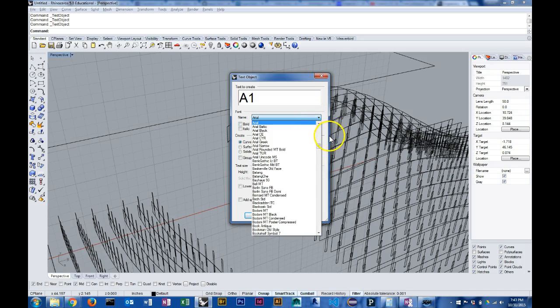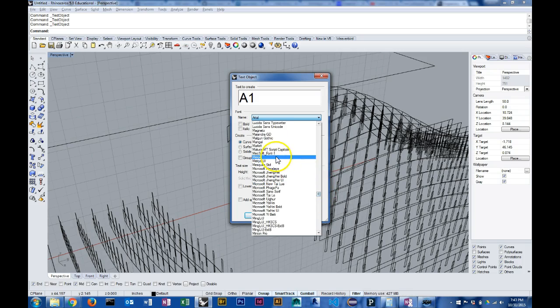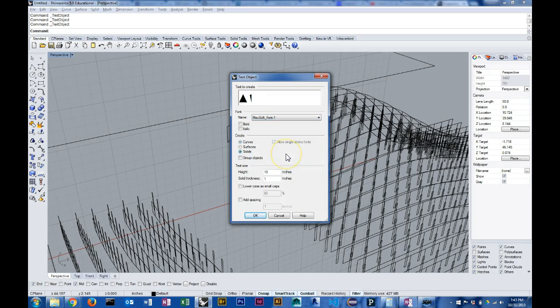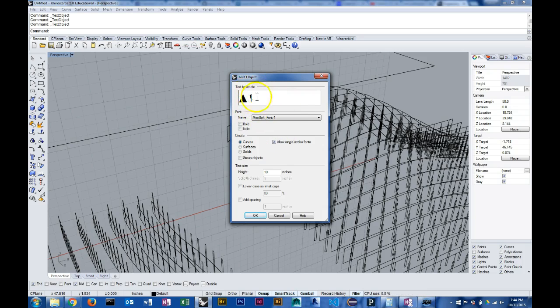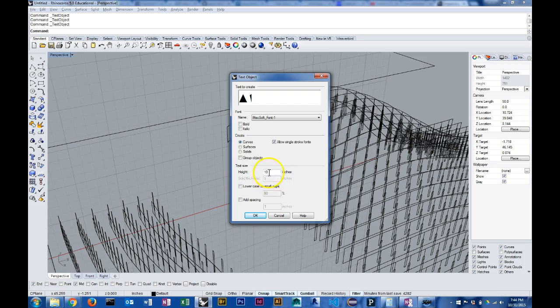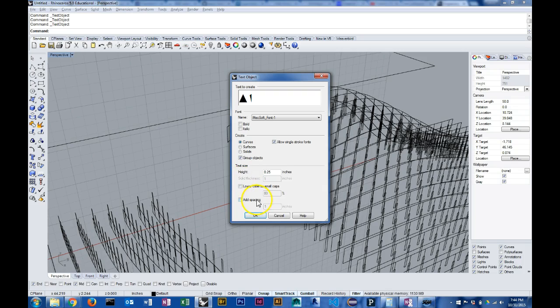Now you have to use a single stroke font for that and there's one that you can download from the Rhino website and it's this Mechsoft font and you can find that if you google Rhino single stroke font or Rhino engraving font and you can install that and use that when you're generating your numbering and you'll see it looks kind of weird here don't worry about that once it creates the text object it'll look fine. But before I do that I want to change the size here and since I want it to fit inside my rib I'm going to change the height to quarter of an inch and then I also want to group my objects because otherwise it will have the separate lines for each part of each letter and I don't want that.